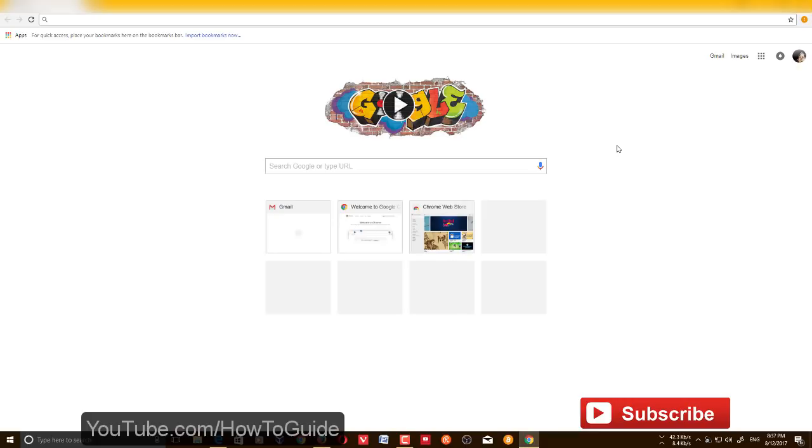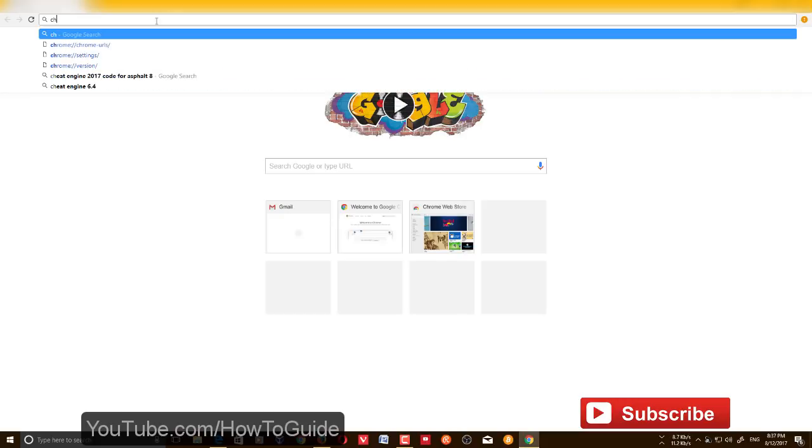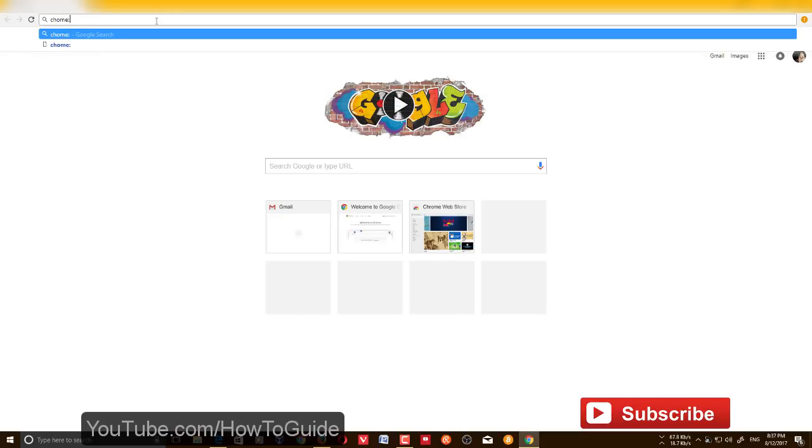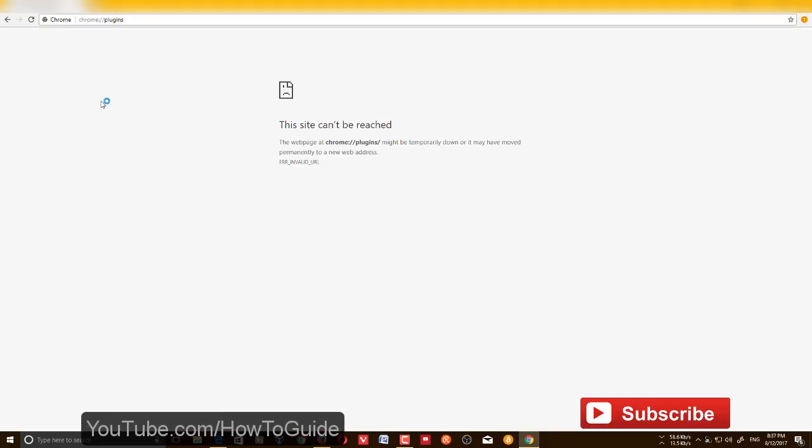In the past, if you wanted to disable Flash player, you had to go to chrome://plugins. It used to be like this: chrome:// then plugins, and it would take you to the feature management panel.